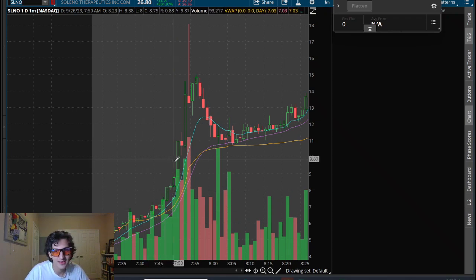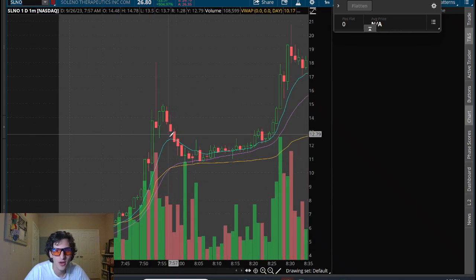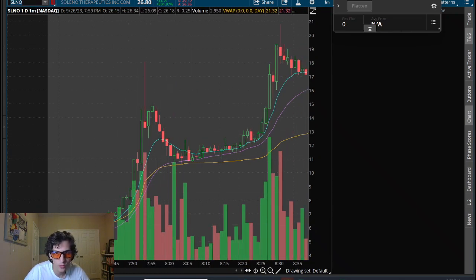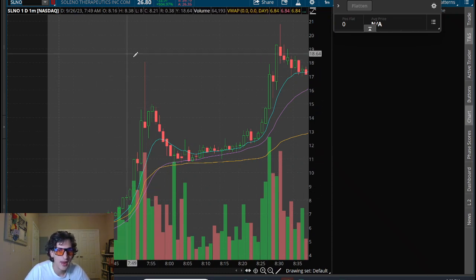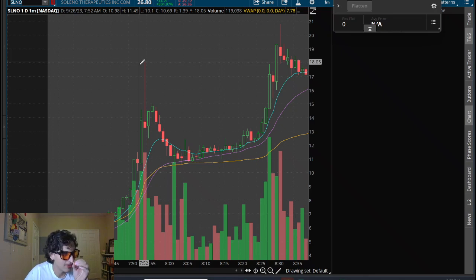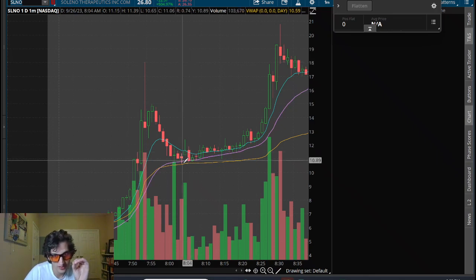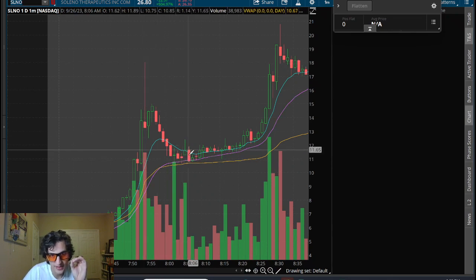it just started going parabolic. I didn't trade this at all. I did not trade this one bit on SLNO, ripped all the way to eighteen dollars, pulled back,